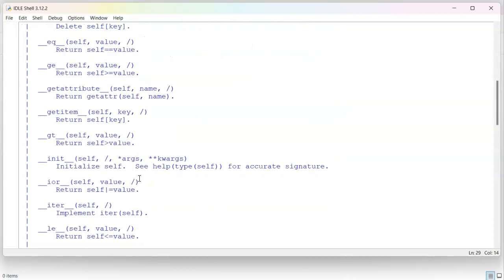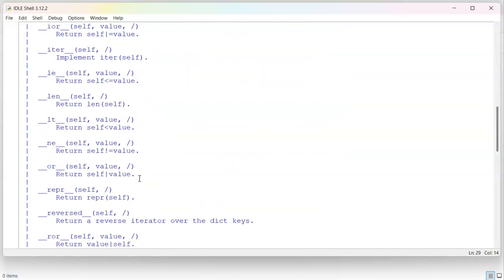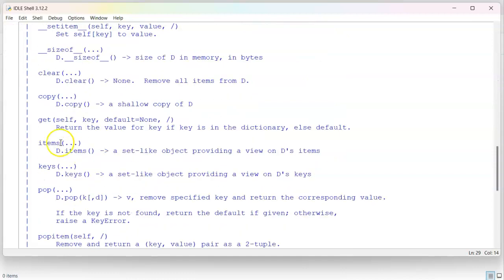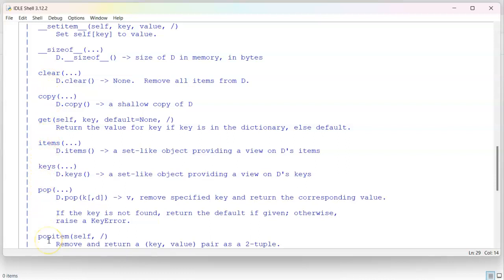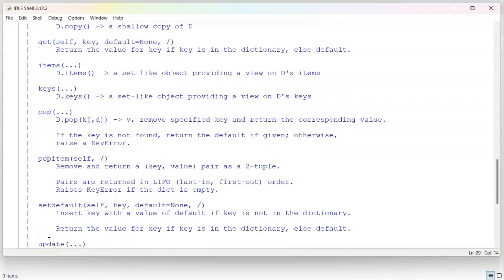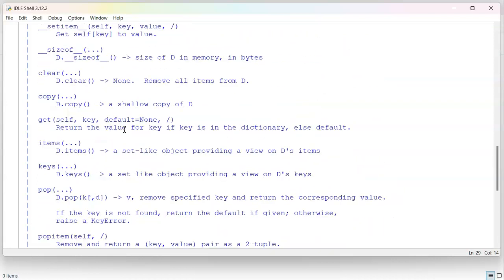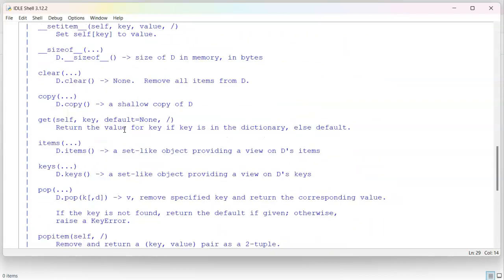You can scroll down into the actual methods. You can do clear, copy, get, items, keys, pop, pop item, set default, update, values. And so these can be used to retrieve information.